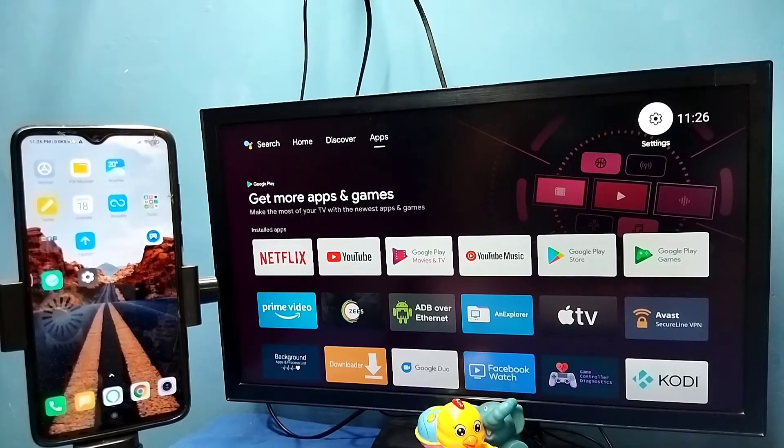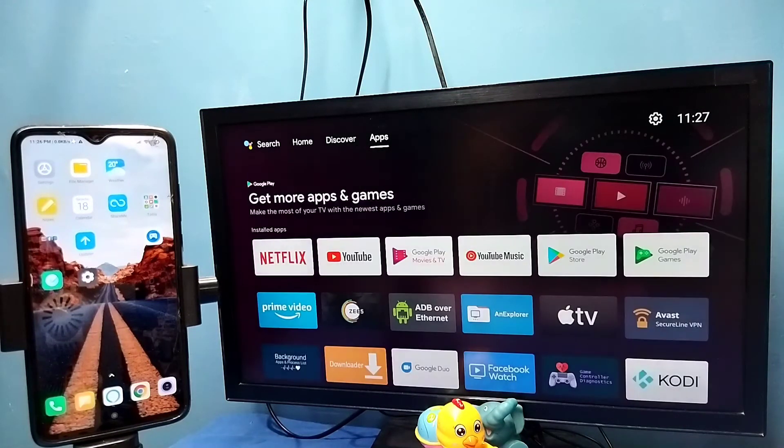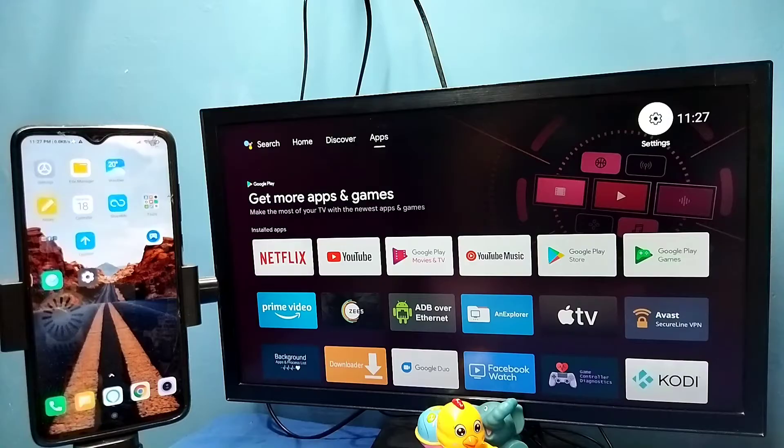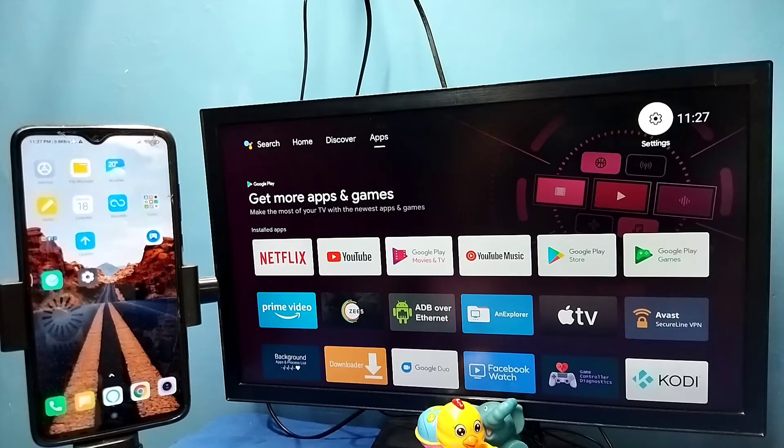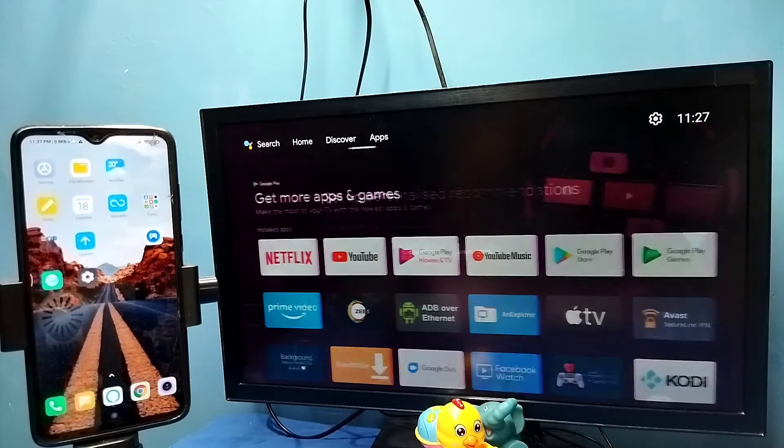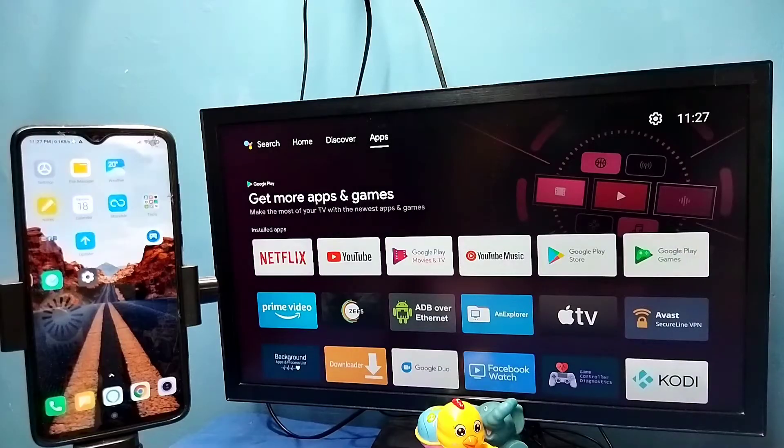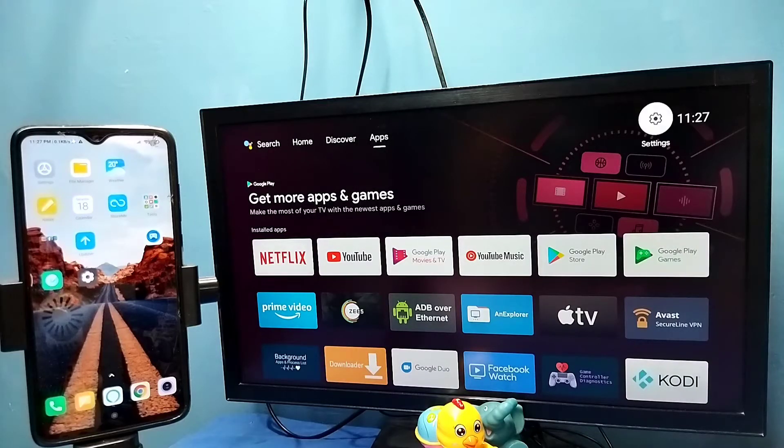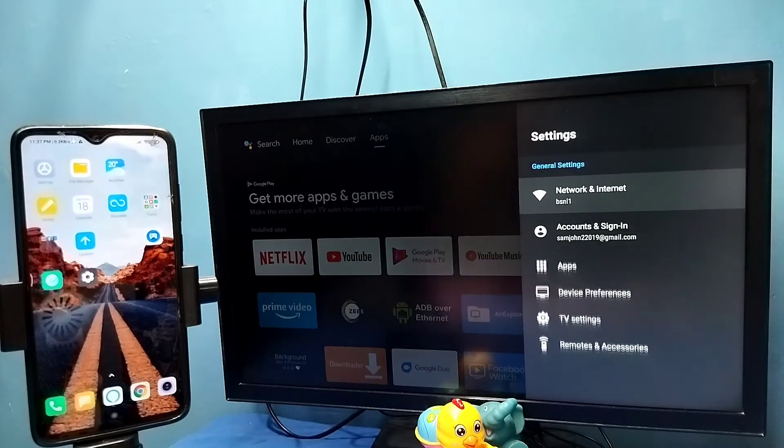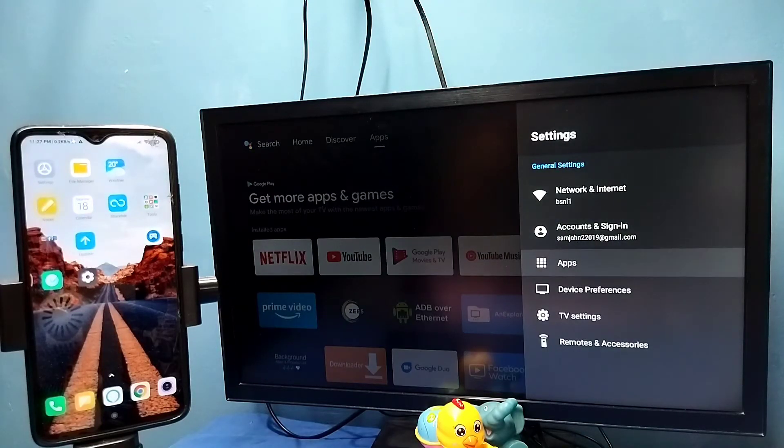Hi friends, in this video I will be showing two methods. Method one: First, make sure that both TV and mobile phone are connected to the same Wi-Fi network or mobile hotspot. So here I have connected this TV to